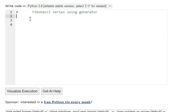Hello everyone, today we are going to learn how to generate Fibonacci series using generators. First, we will learn how to generate Fibonacci series in Python using a normal program without generators.